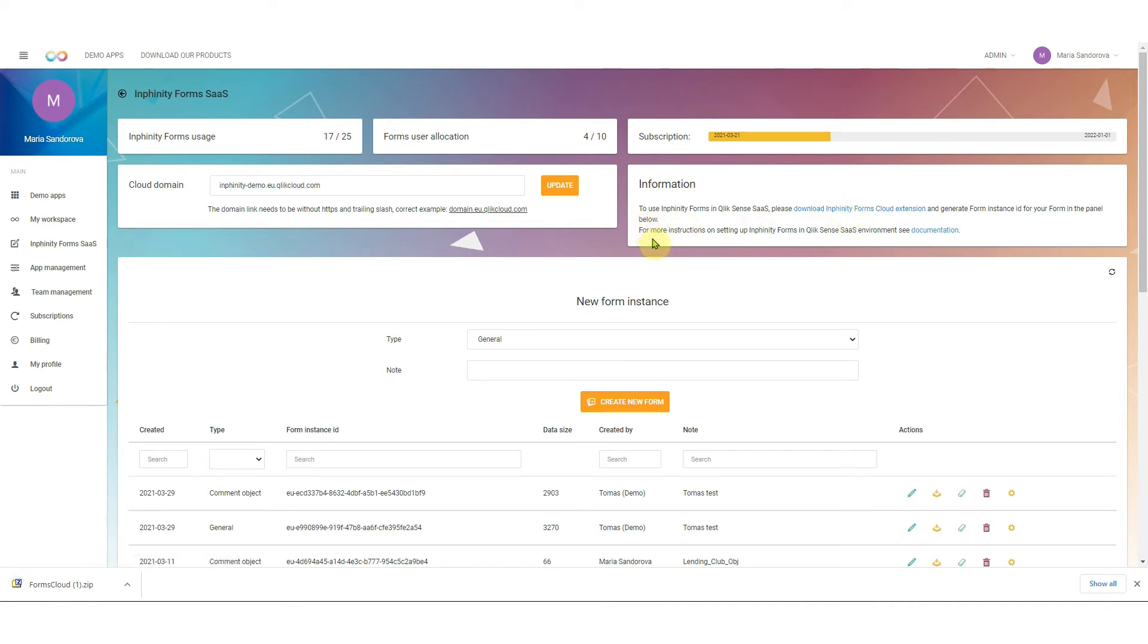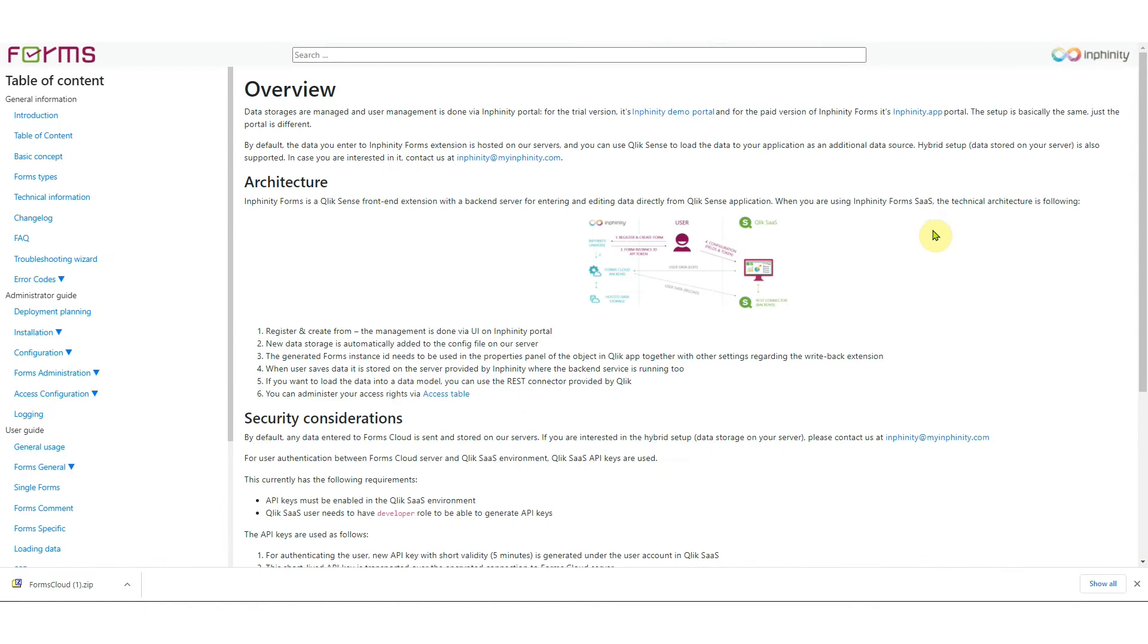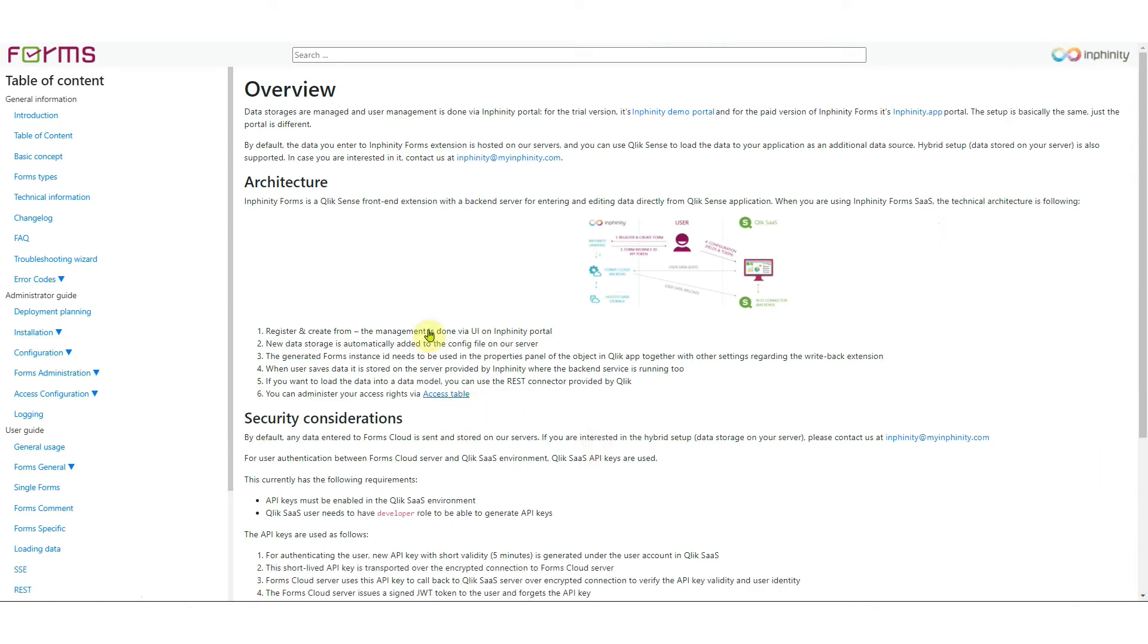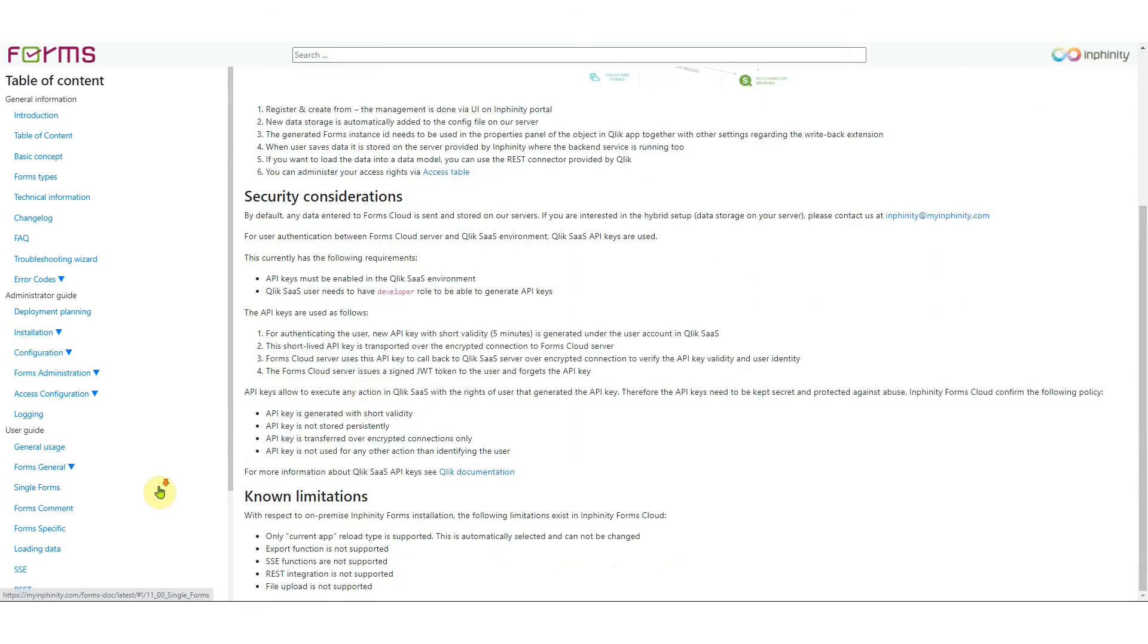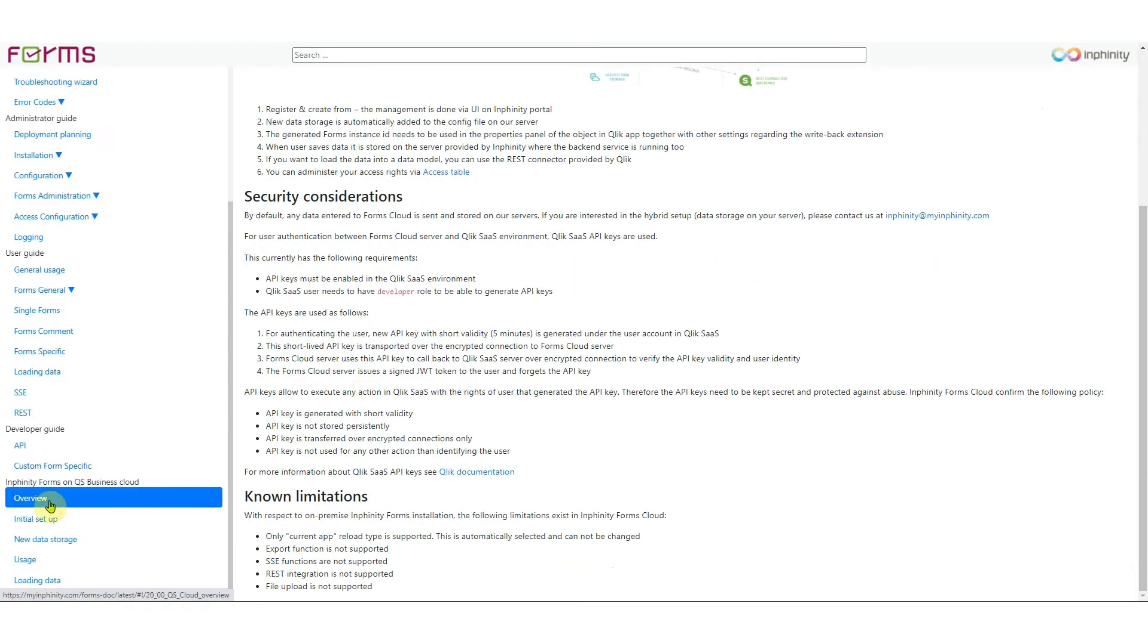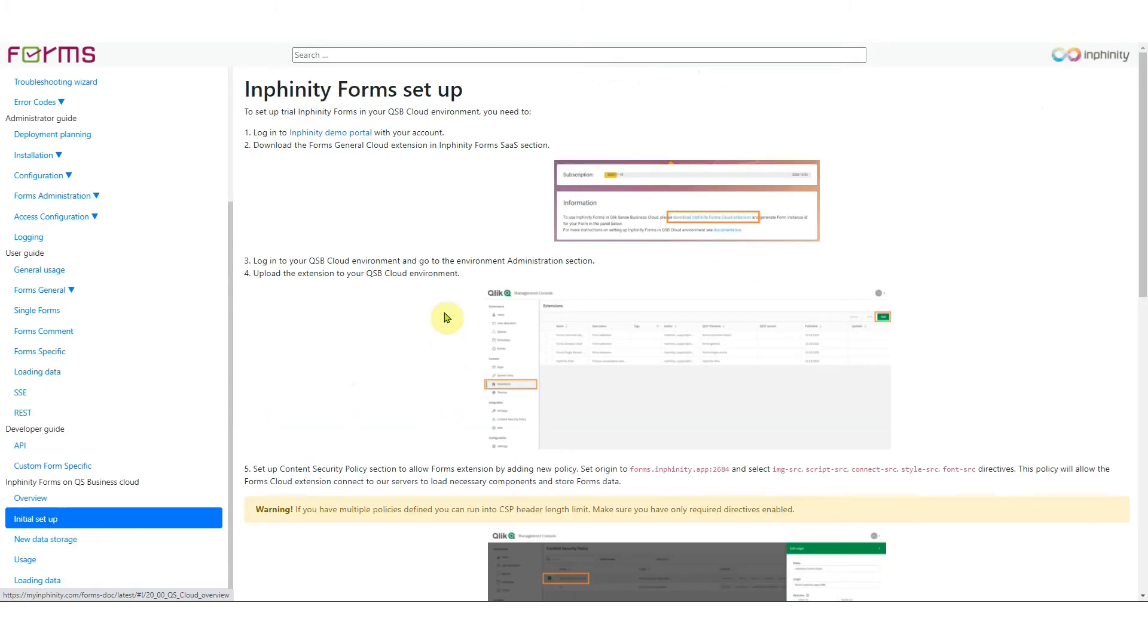And as you can see here for more instructions on setting up Infinity Forms in Qlik SaaS environment see documentation. So let's click on the documentation. Here is an overview you can go to but when you go to the next part of the documentation you find here step-by-step guide how to do the initial setup.